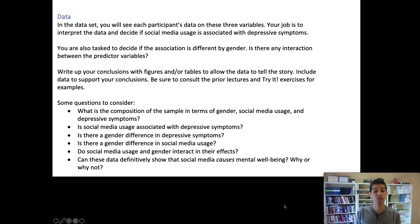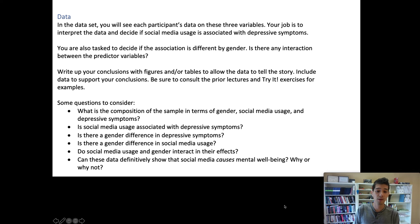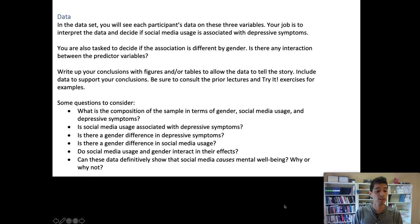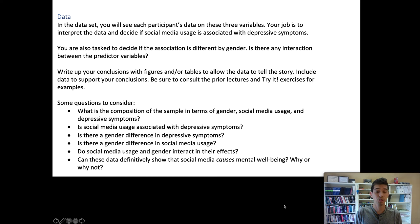At the end of the instructions, there are also tips to help guide you through your analysis and what kind of information to put in your write-up. Look very closely at the 'questions to consider' section. Make sure your write-up gives the information that answers each one of those questions, potentially in that order, and treat the list of questions like a checklist: Did you describe the composition of the sample in terms of gender, social media usage, and depressive symptoms? How common are depressive symptoms? How many people self-identified as male versus female? How many people use social media at high, low, or moderate levels?